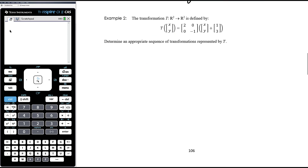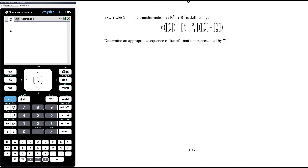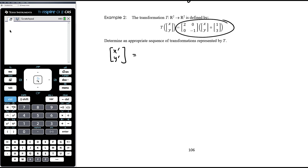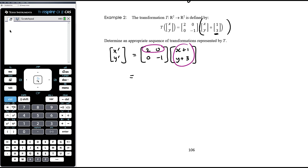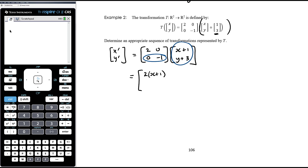Example 2: the transformation is defined by this matrix equation — determine an appropriate sequence of transformations. I'm going to expand it and replace T of [x; y] with [x-dash; y-dash]. I need to be careful here because I've got brackets, which means the translation happens before the dilations and reflections. So we have the 2×2 matrix times [x+1; y+3]. Row times column: 2 times (x+1) plus 0 times (y+3), and bottom row gives 0 times (x+1) plus -1 times (y+3).